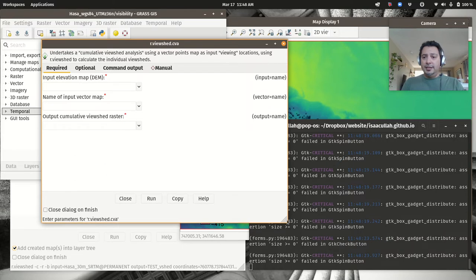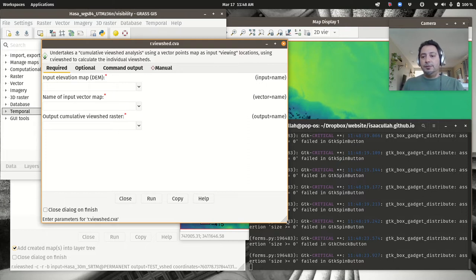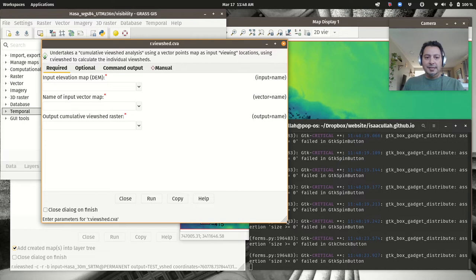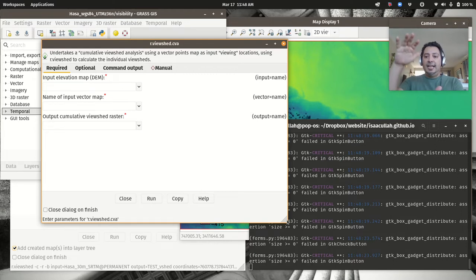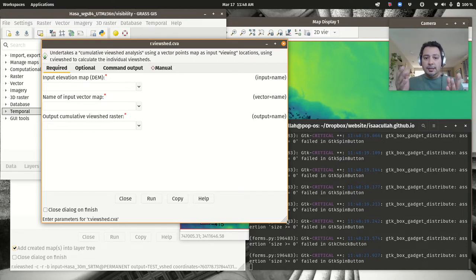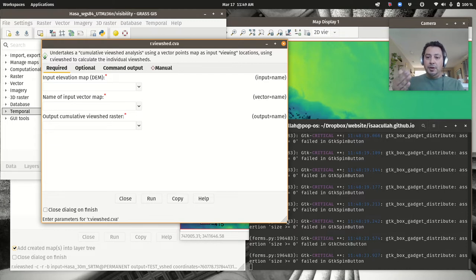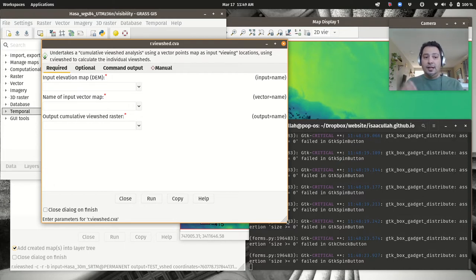This tool is a wrapper for r.viewshed. Instead of one coordinate, it accepts a vector points file and runs a viewshed for each point as the viewpoint. It then concatenates results into a single output raster where values range from 0 (invisible from all points) to the total number of input points (visible from all of them). So with 100 points, a cell coded 5 is visible from exactly 5 distinct viewpoints.